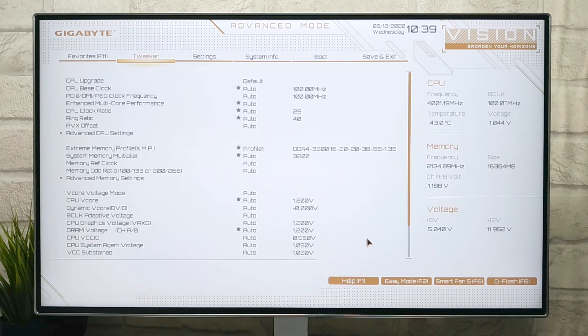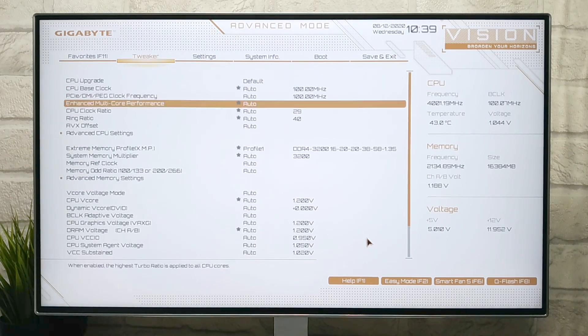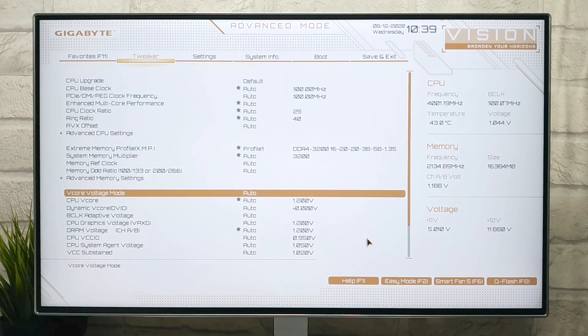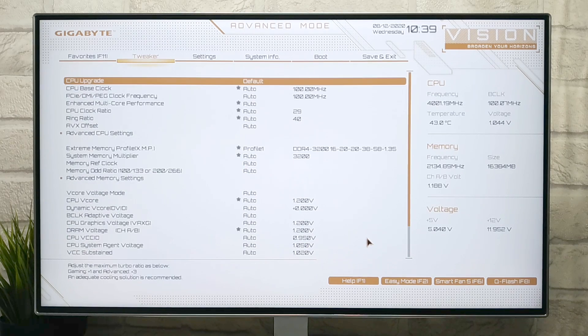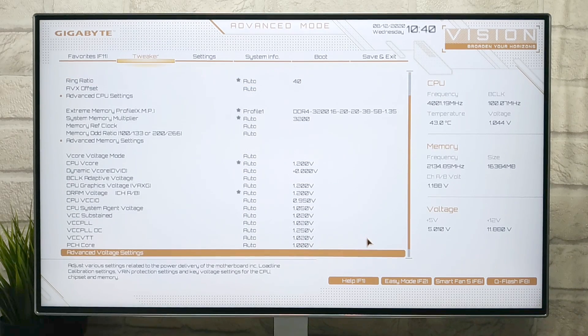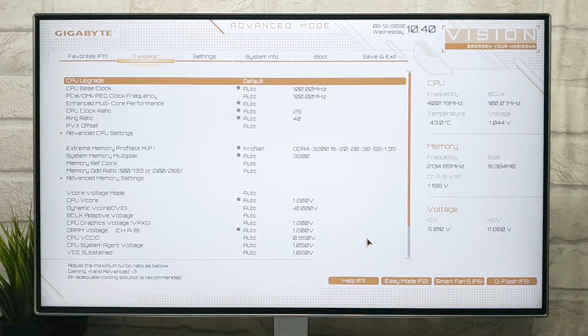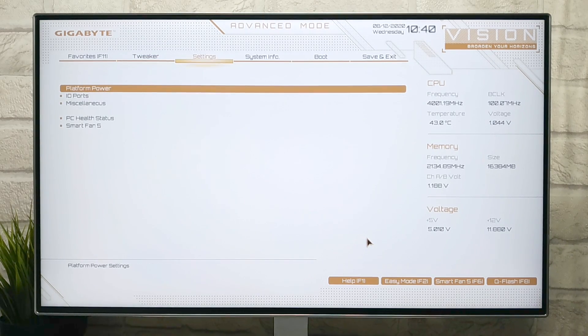Now go to Tweaker tab. In this tab no settings is required until you want to overclock your PC. So for now, no settings is required. Now go to Settings tab.